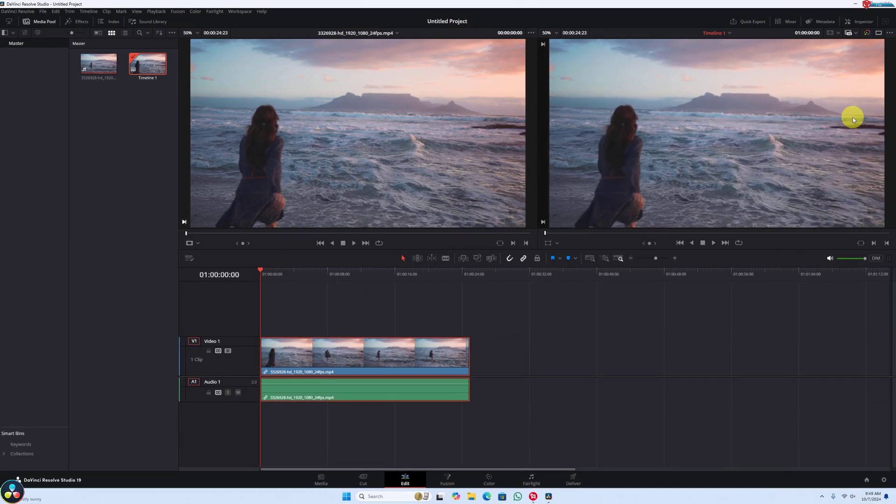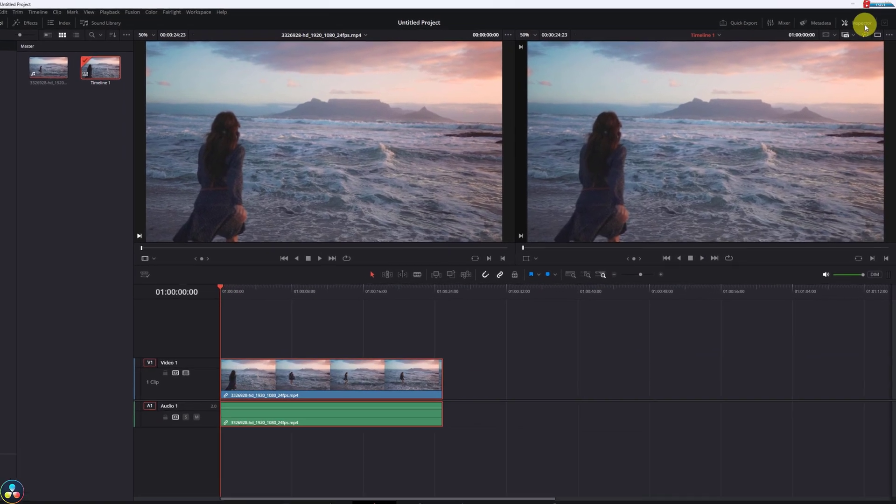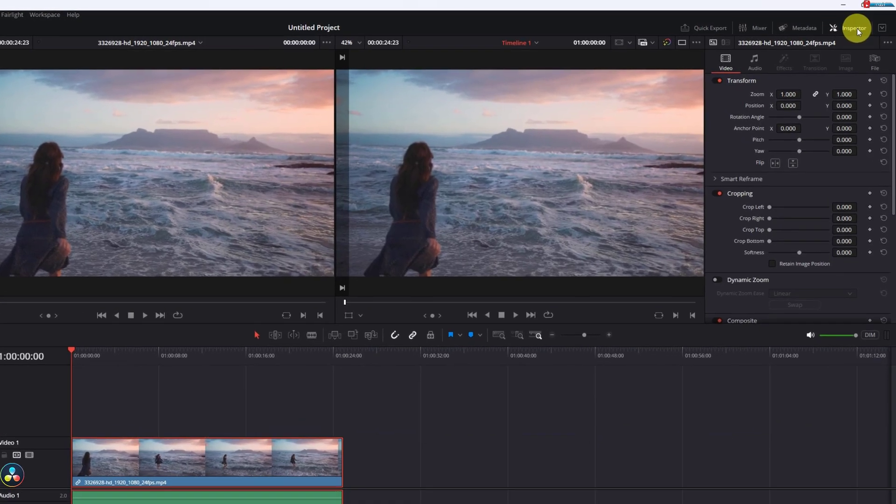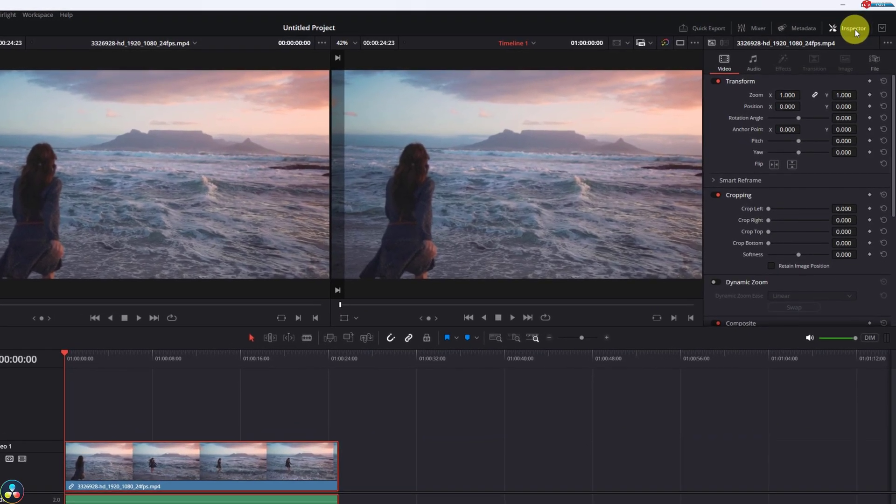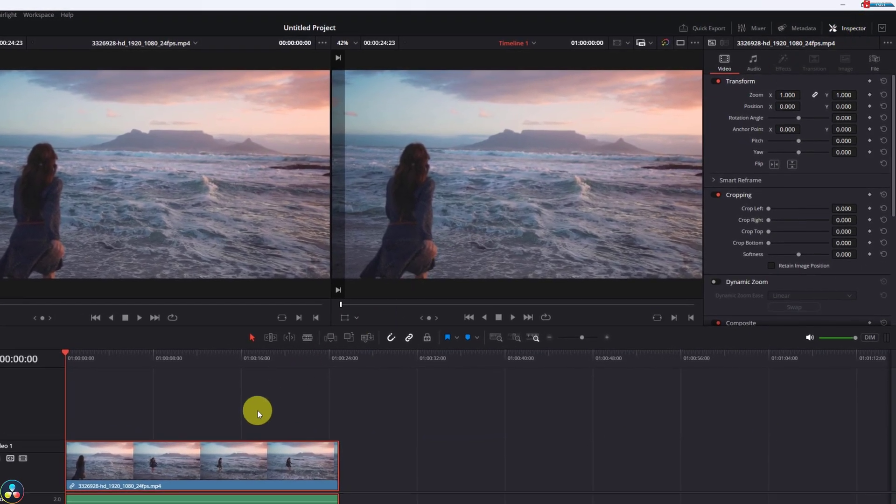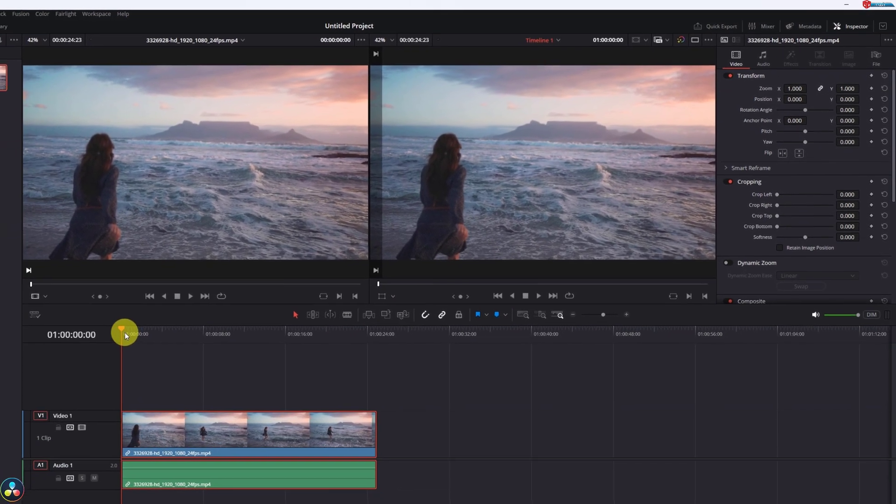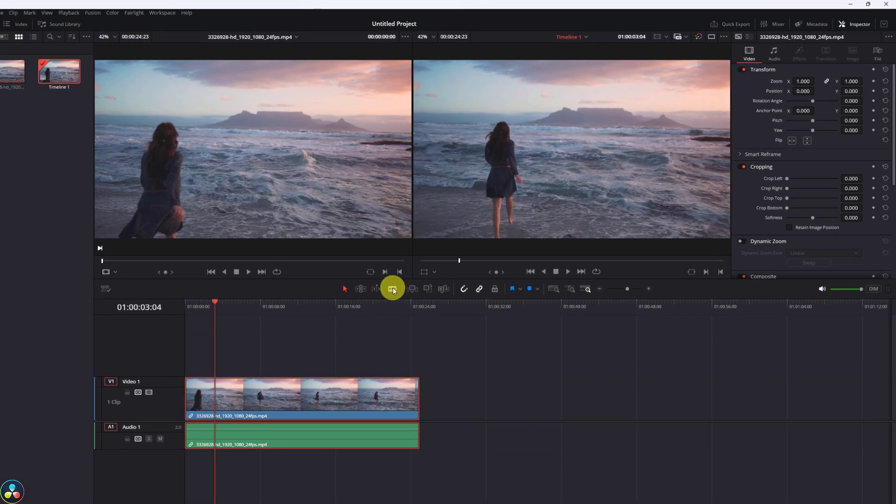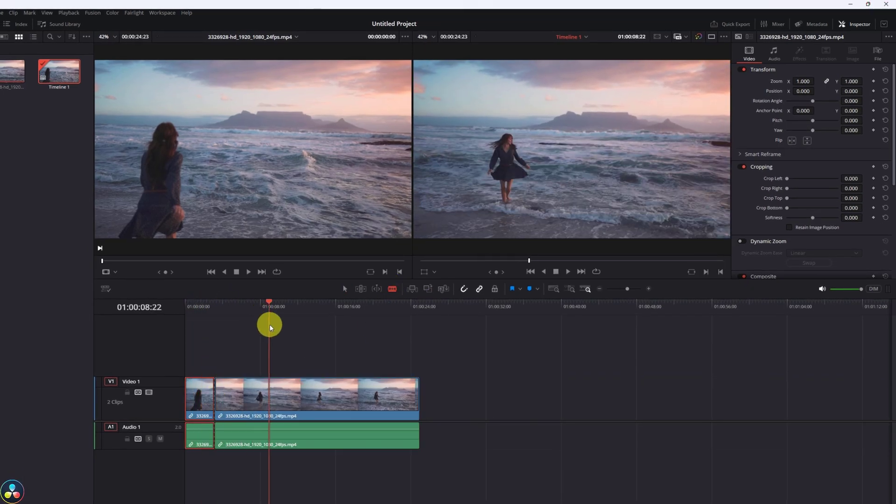Click on the clip, then head over to the Inspector panel located in the top right corner. Now let me first trim this video and I'll show you what to do for this zoom.